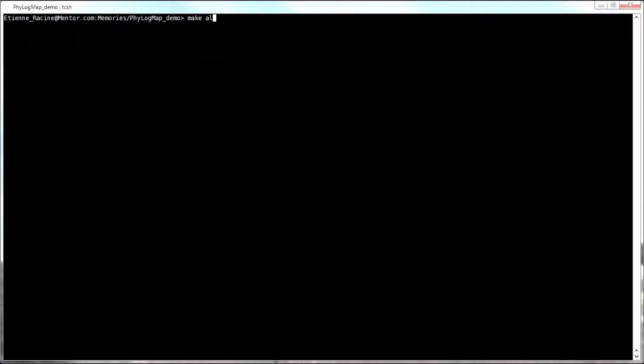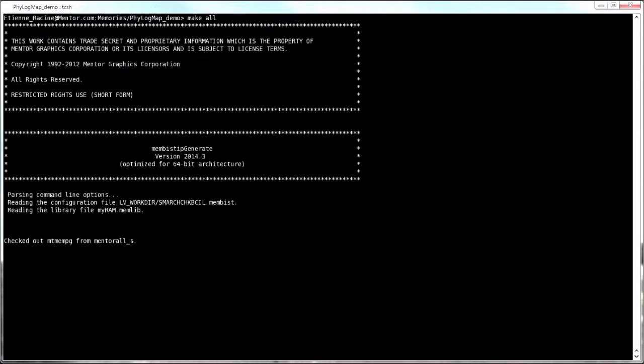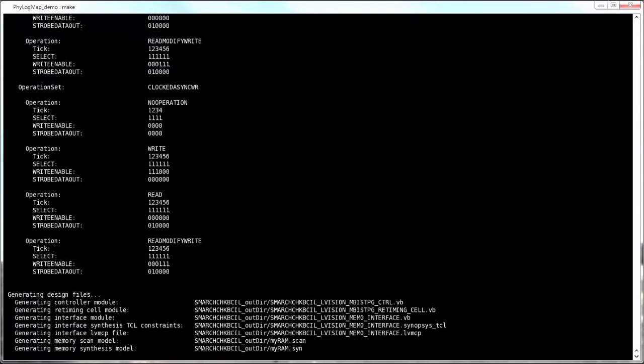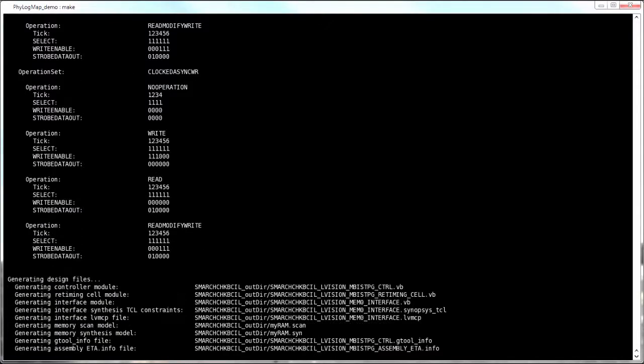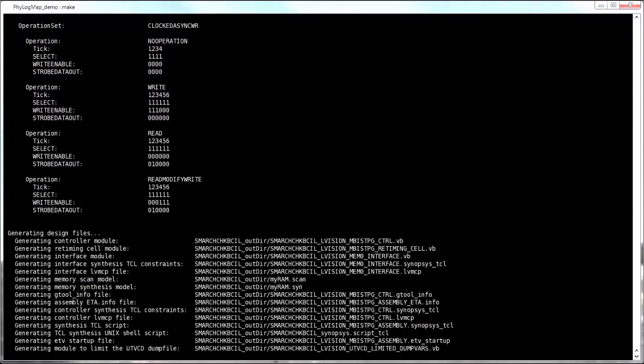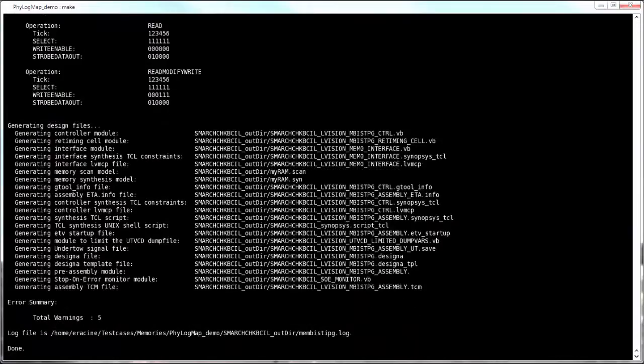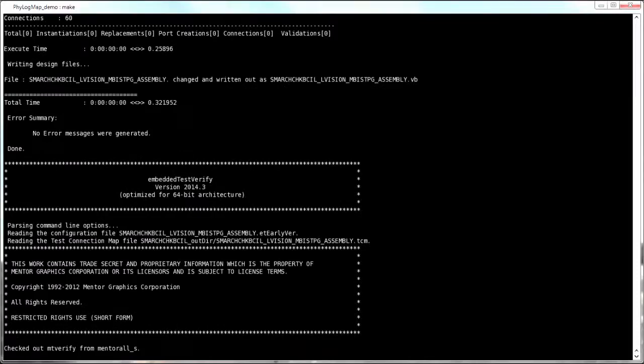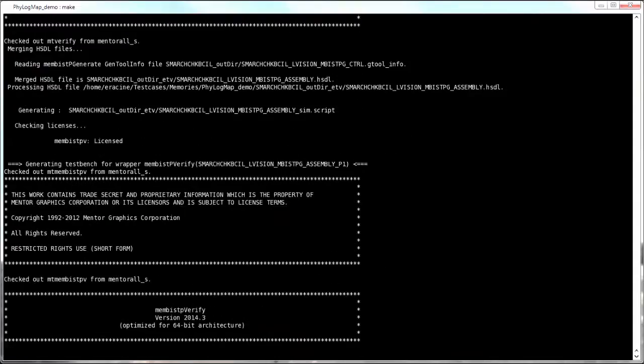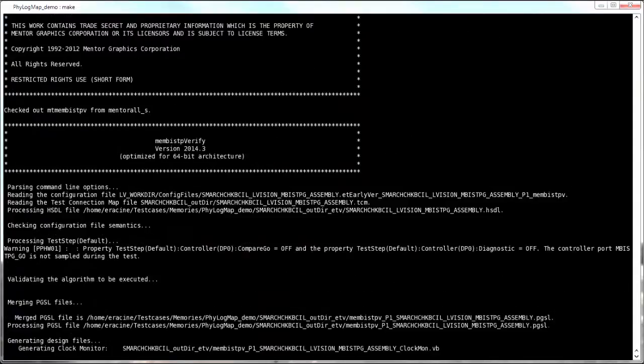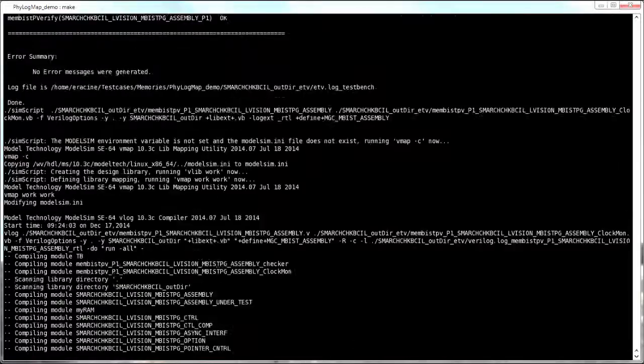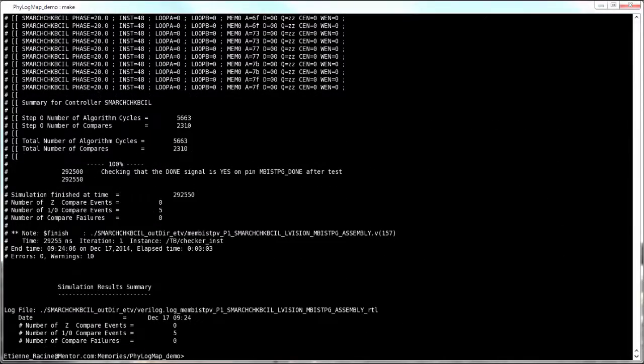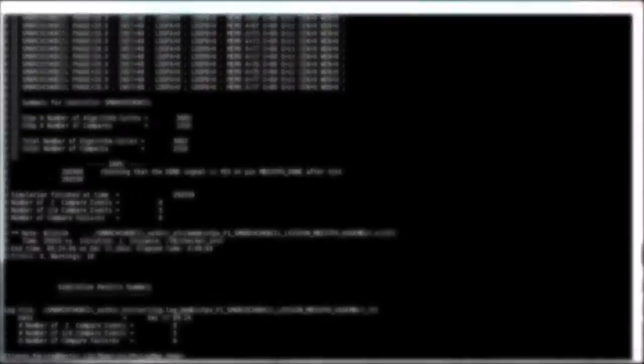If you run the make all target, RTL for the memory-based controller will be automatically generated along with a Verilog test bench. This test bench is then simulated using popular EDA simulators, in this case ModelSim. Once simulation completes,